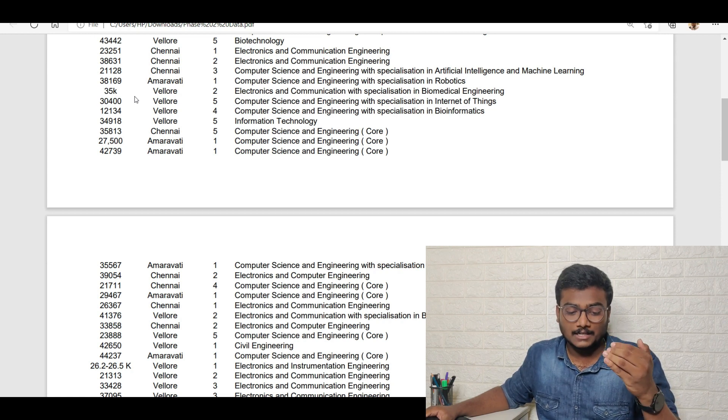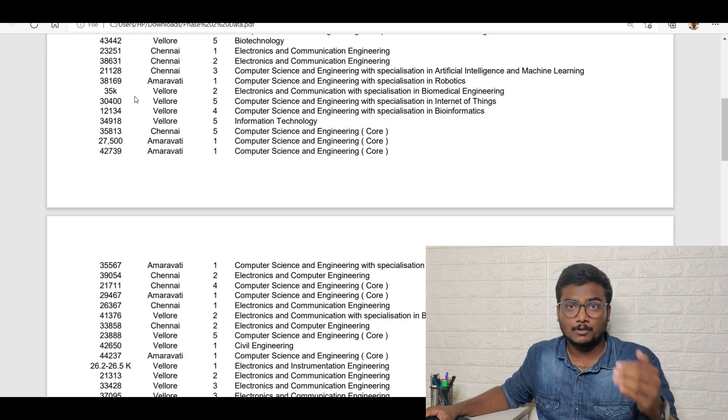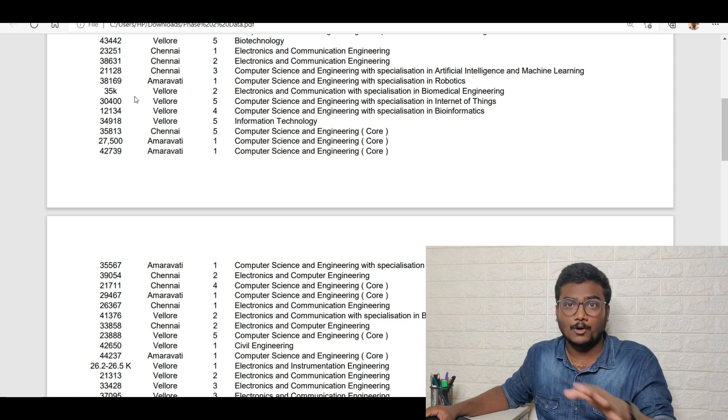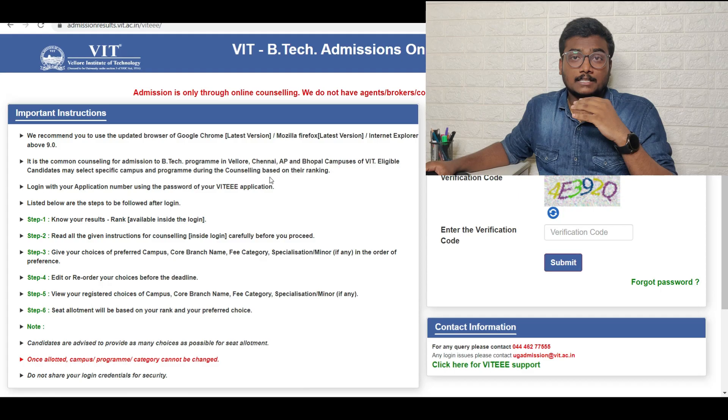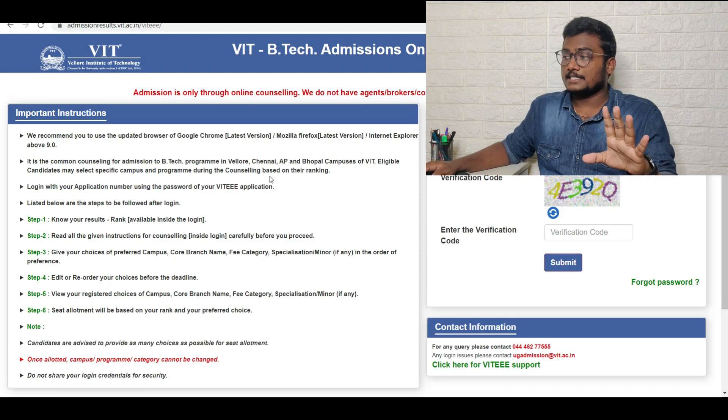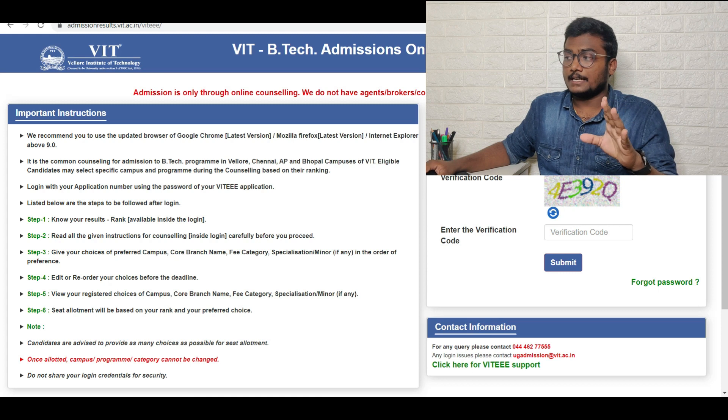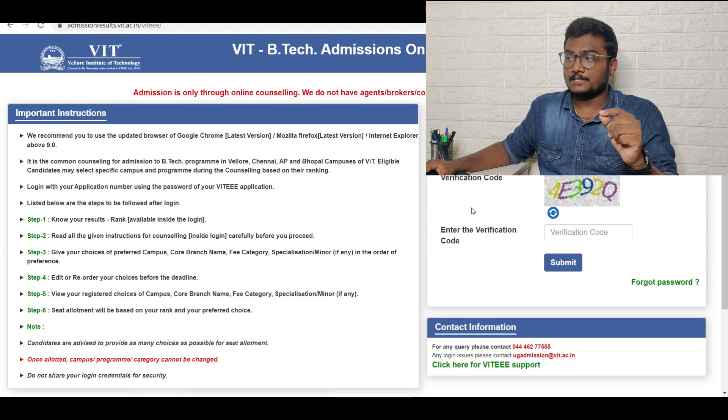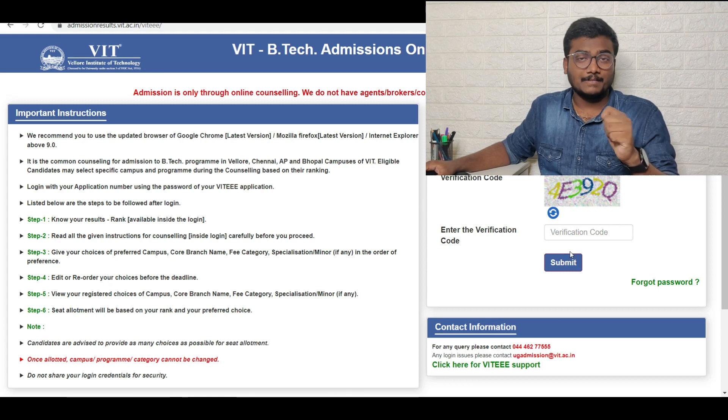This is the portal where you need to do each and every step. Just enter your application number, password, enter this verification code and click on submit.